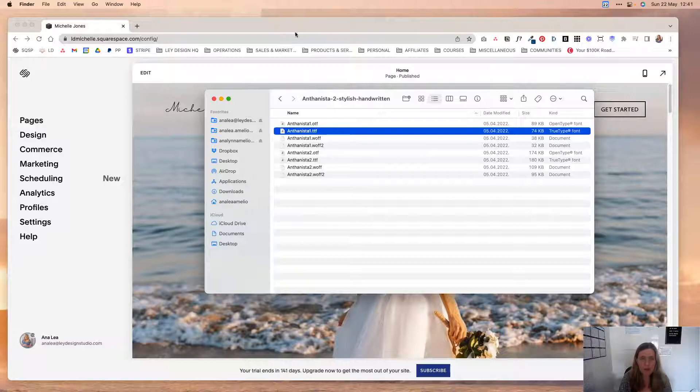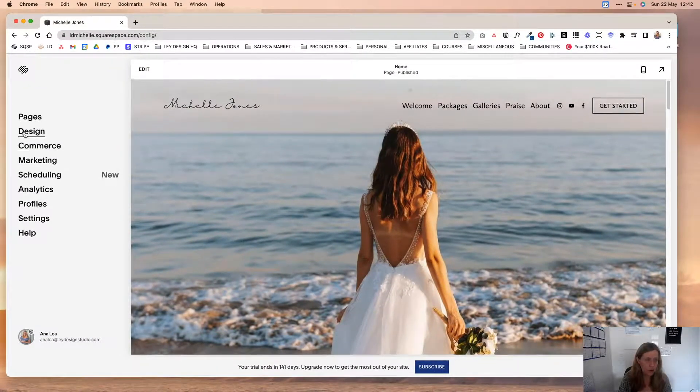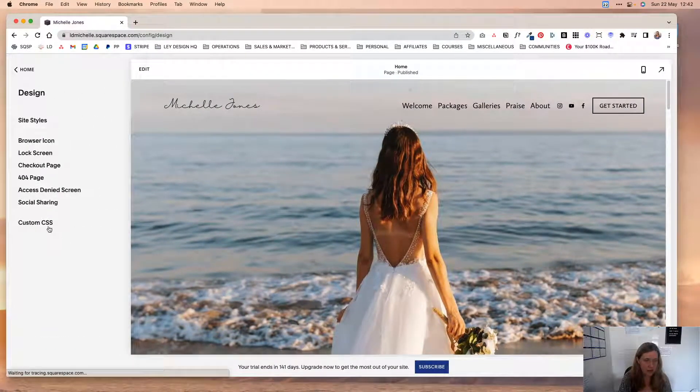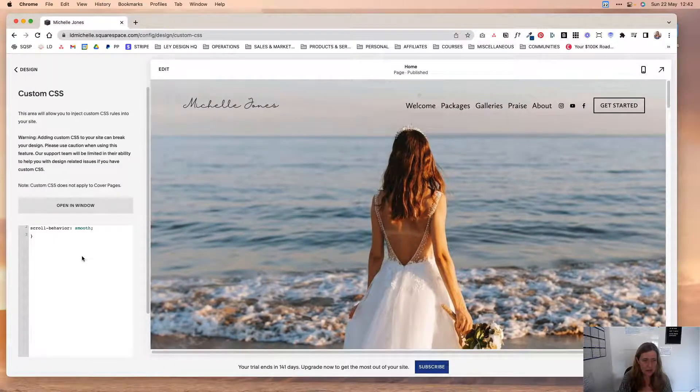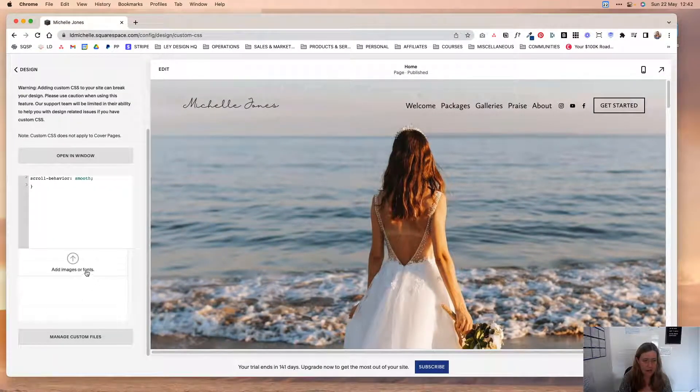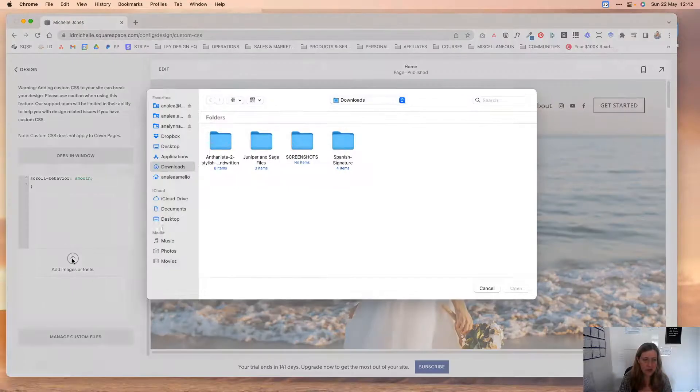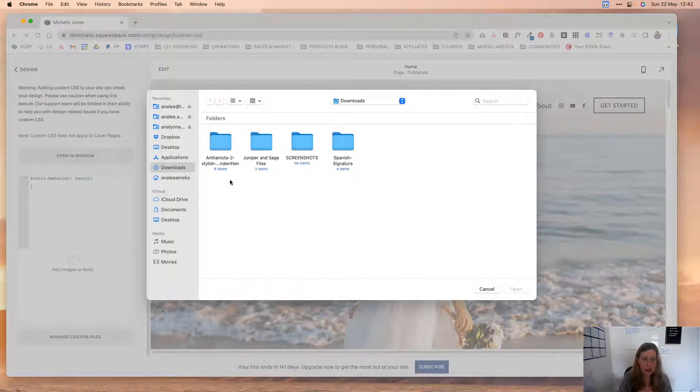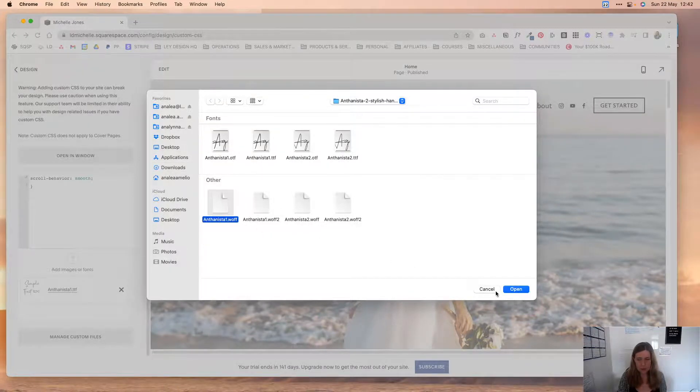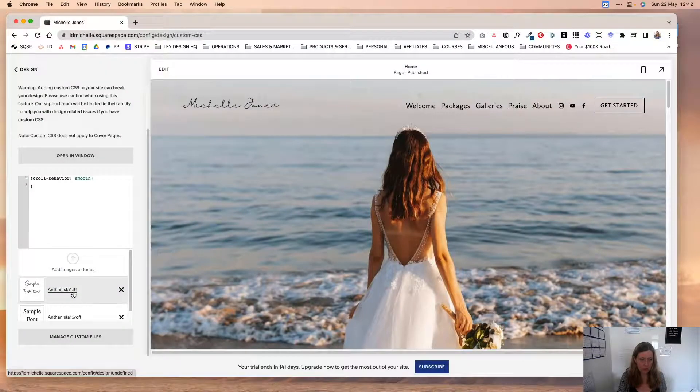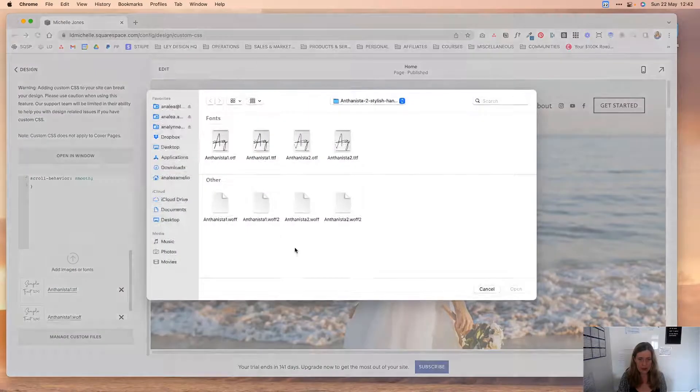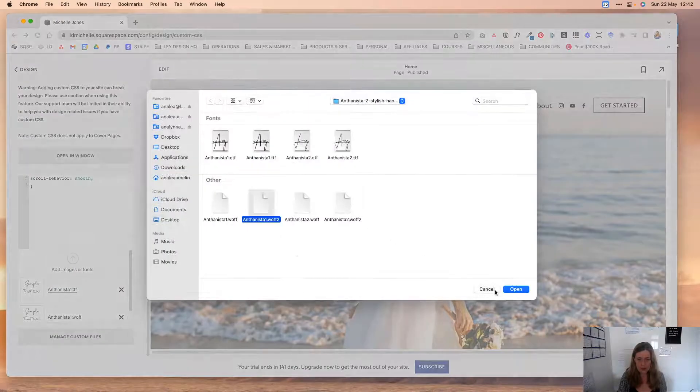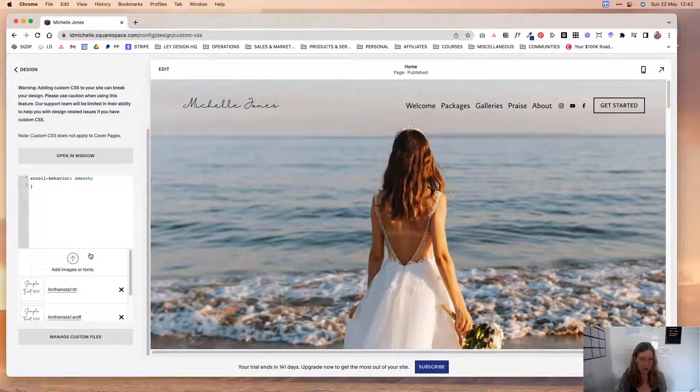Then once you have that, you are going to go to design, custom CSS, and then manage custom files. And then you're going to click this arrow that says add images or fonts, and you are going to upload TTF and then repeat the process for WOFF and for the second one as well.